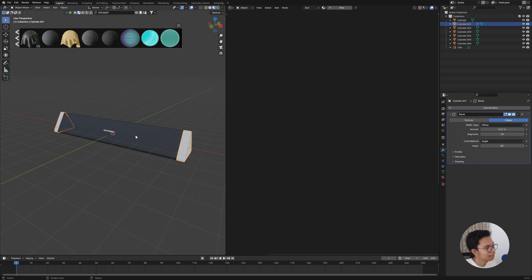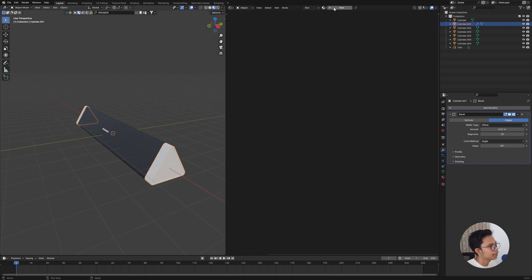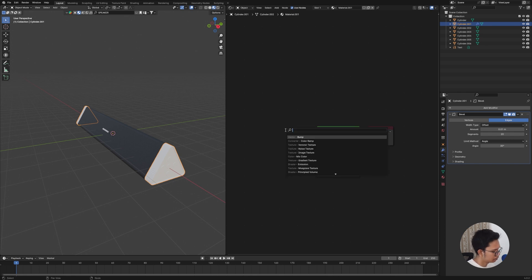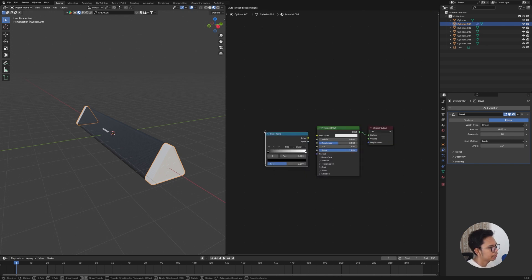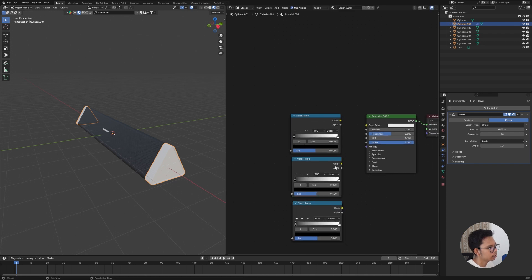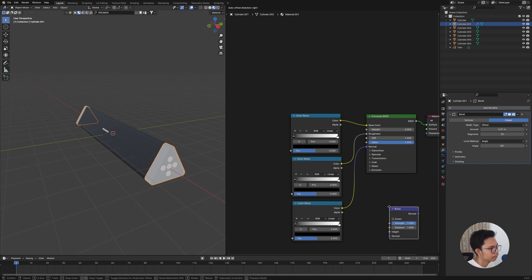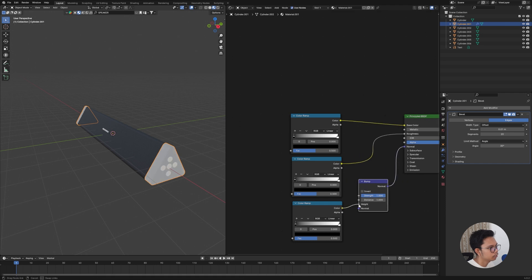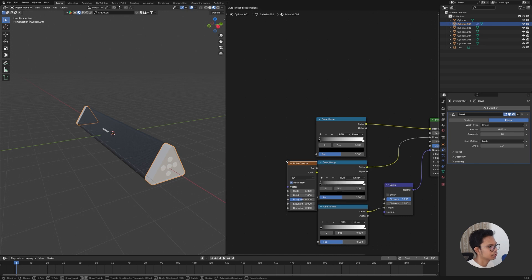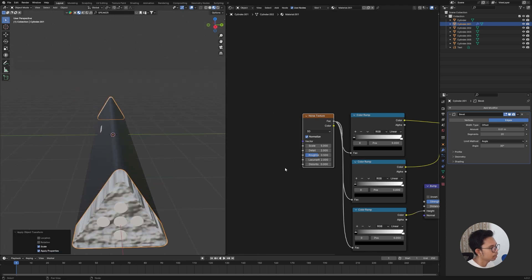Now let's go into the material using Principled BSDF. Click New, then add a Color Ramp node. Duplicate the Color Ramp twice so we have three total — one goes to Roughness, one to Normal, and the best color stays. Add a Bump node, connect it to the Color Ramp, then add a Noise Texture and connect its Fac into the corresponding Fac input like this.